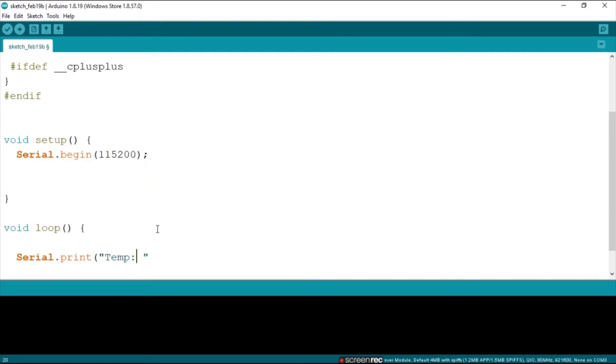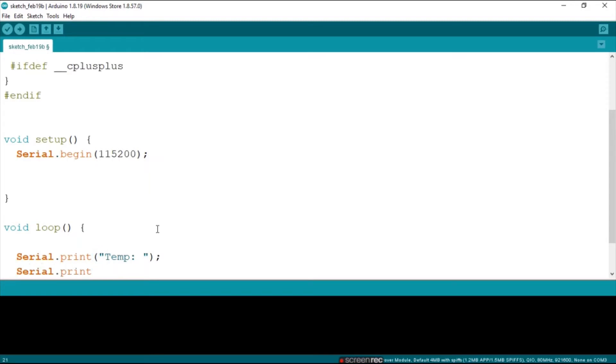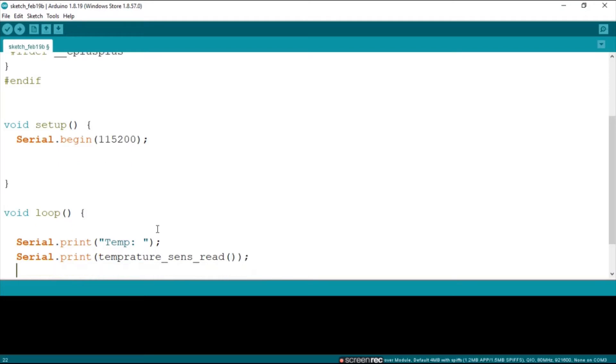Okay my friends. Next up let's say serial.print and then we print temperature_sens_read. This will just print it in degrees Fahrenheit. Now let's say serial.print and then the F.